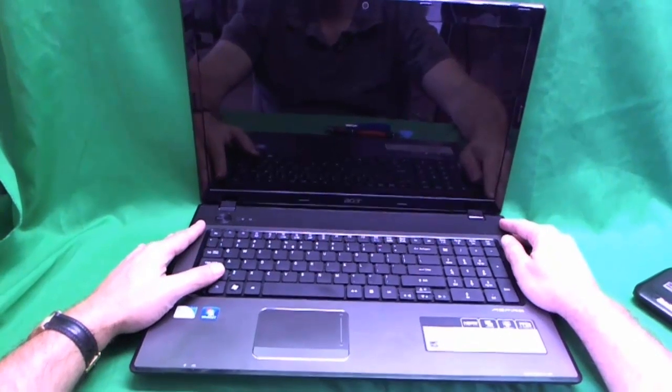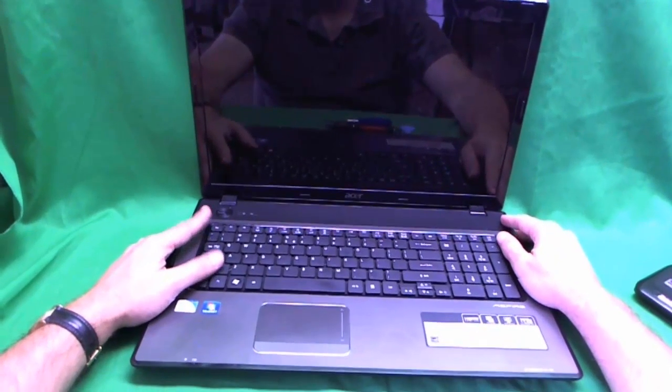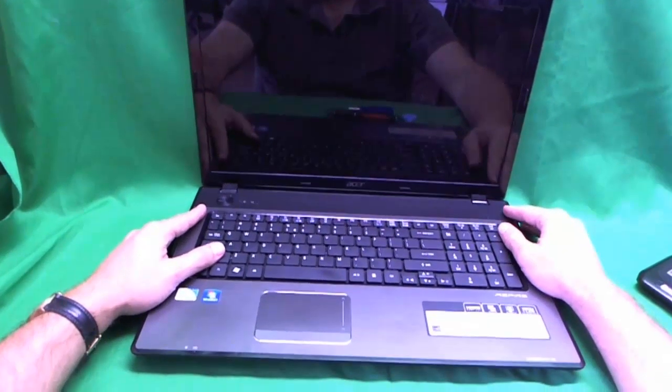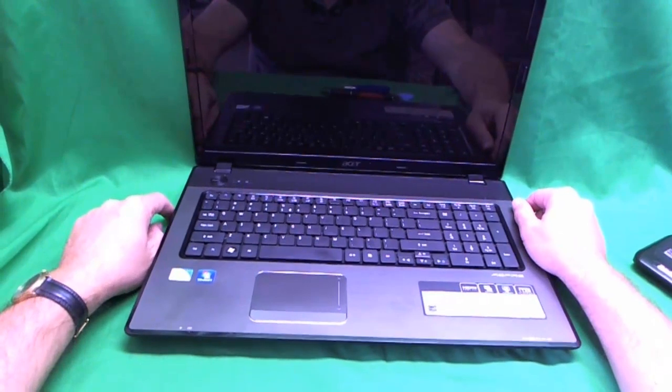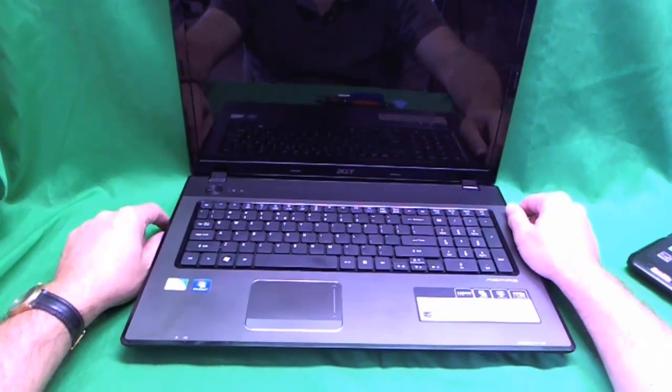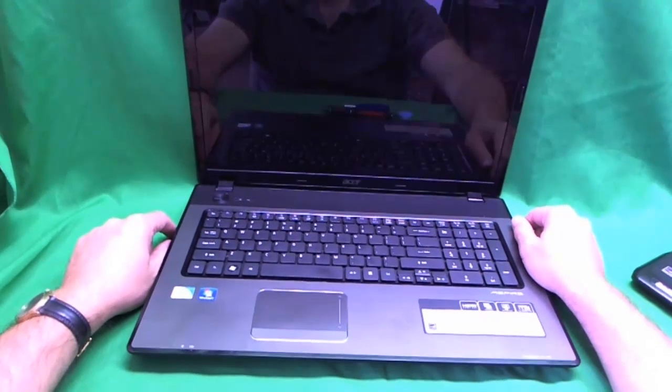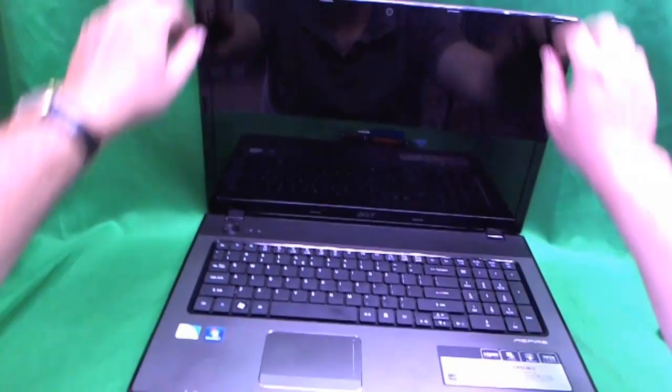This is a big laptop with a 17.3 inch screen. It's really nice and thin, but it has a cracked screen, so let's take care of it.